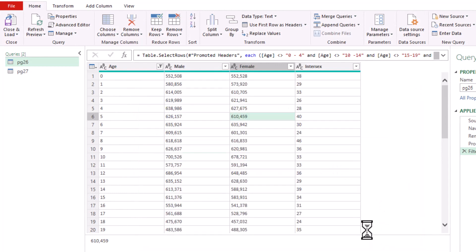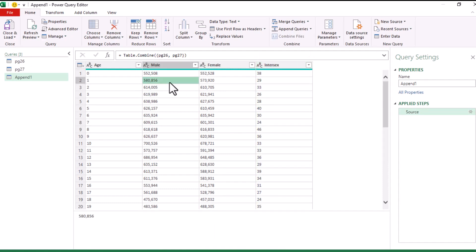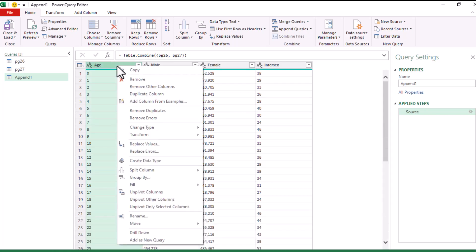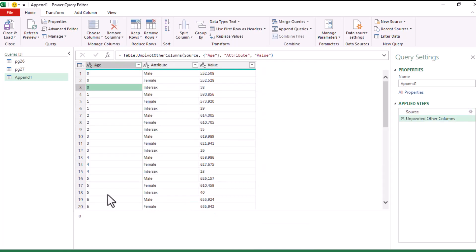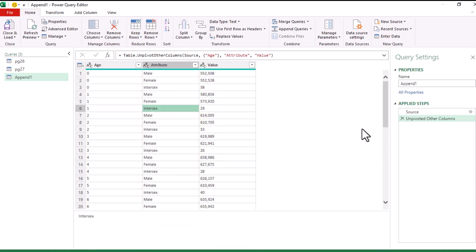The three columns — Male, Female, and Intersex — represent the same attribute of the dataset, so it makes sense to make them a single column, with one column for population and another to segment by sex. To do this, right-click the age column which you retain as the anchor, and choose 'Unpivot Other Columns'. This gives three columns: age, an attribute column with the sex types, and the population value.